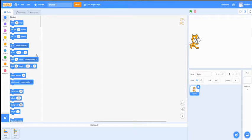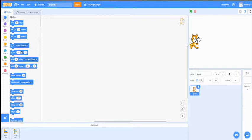I'm going to be talking about these three blocks here: Go To, Glide To Random Position, and Glide To a certain location. How these blocks work is they use the XY coordinate to make the sprite go to a certain location.